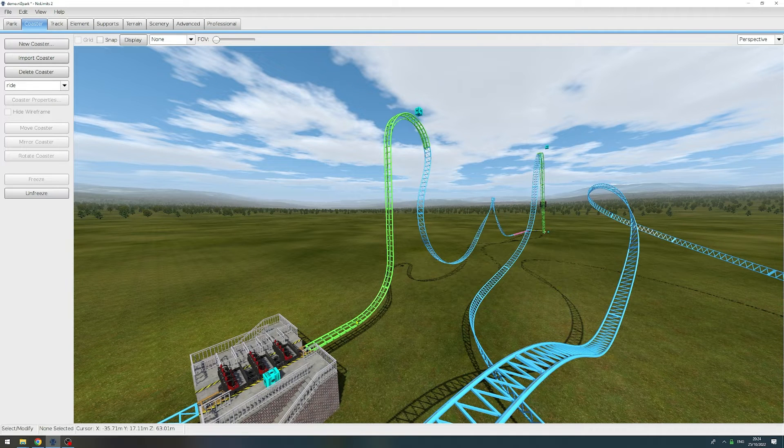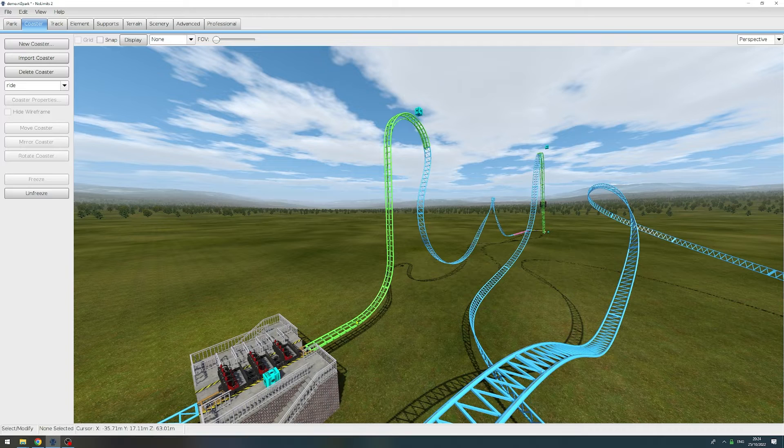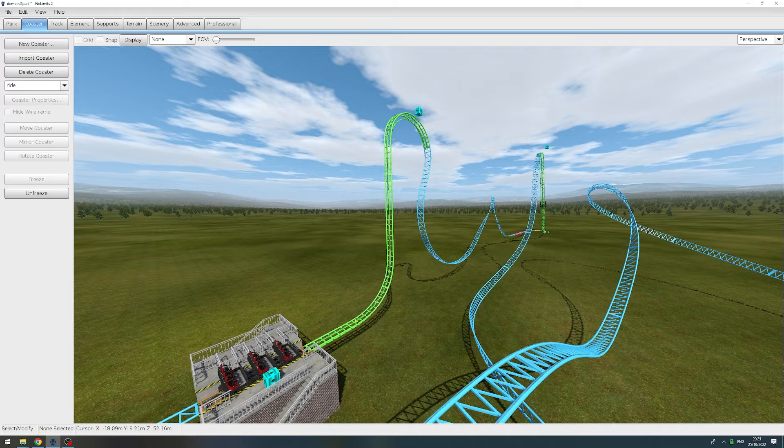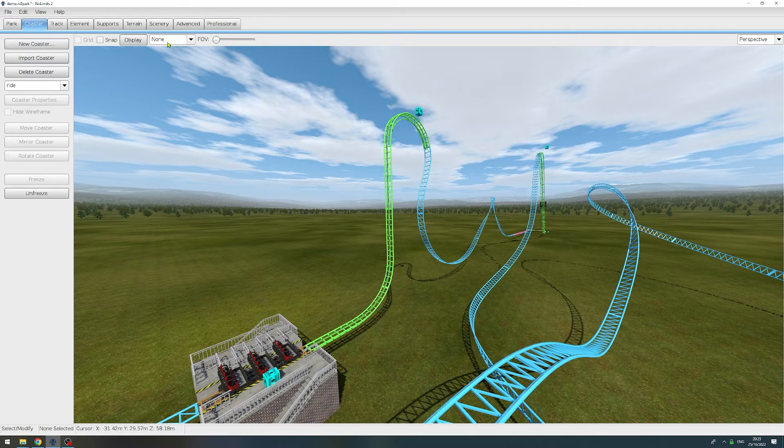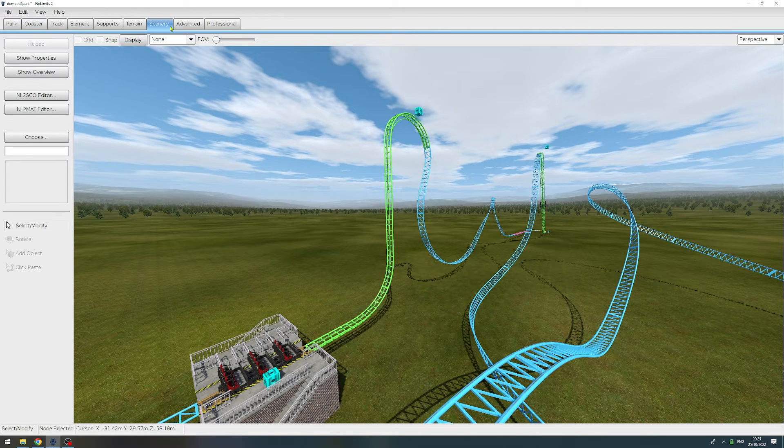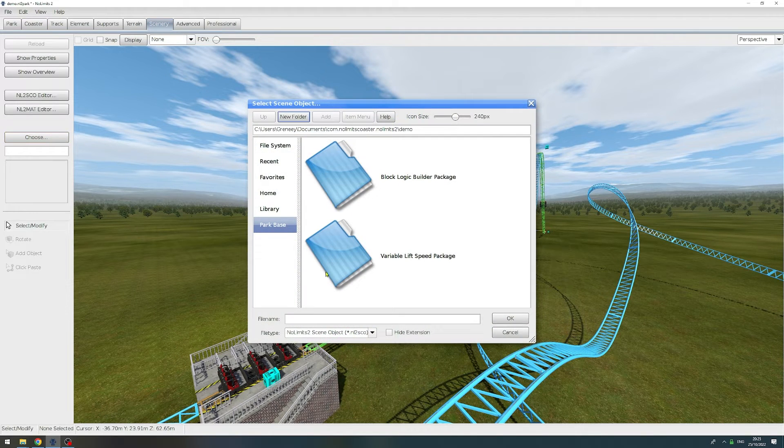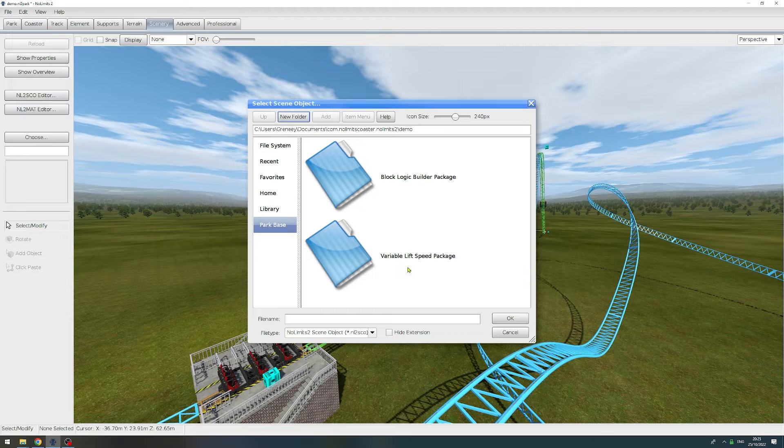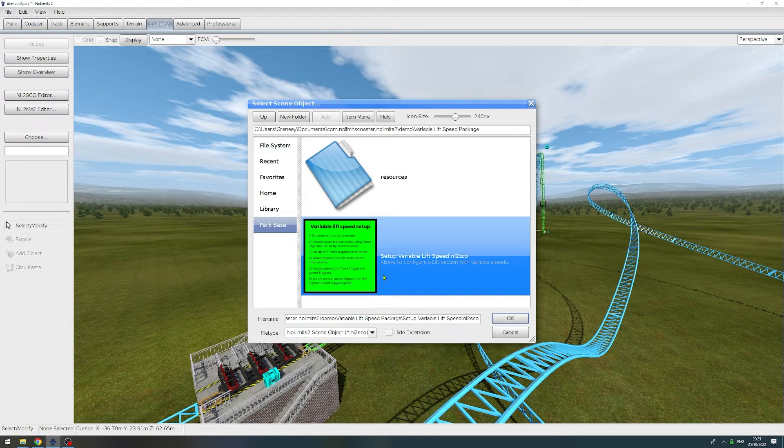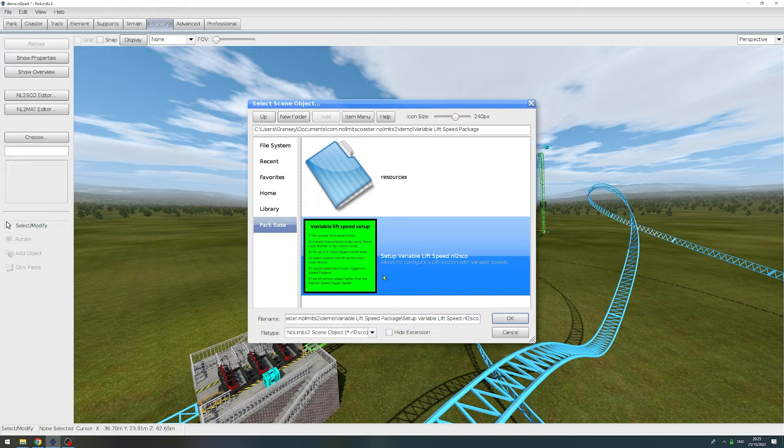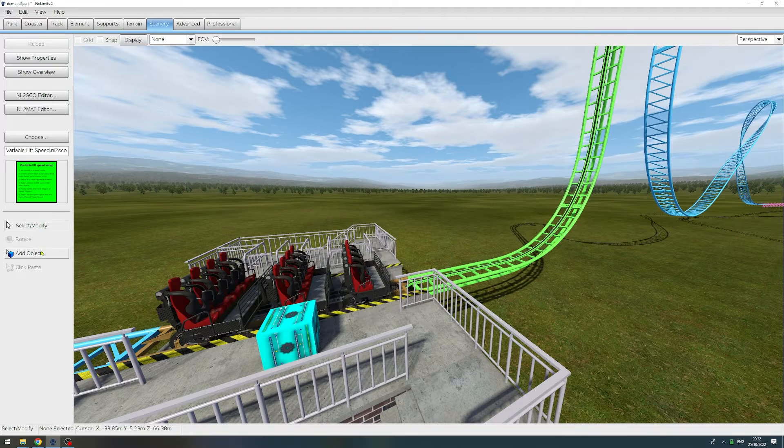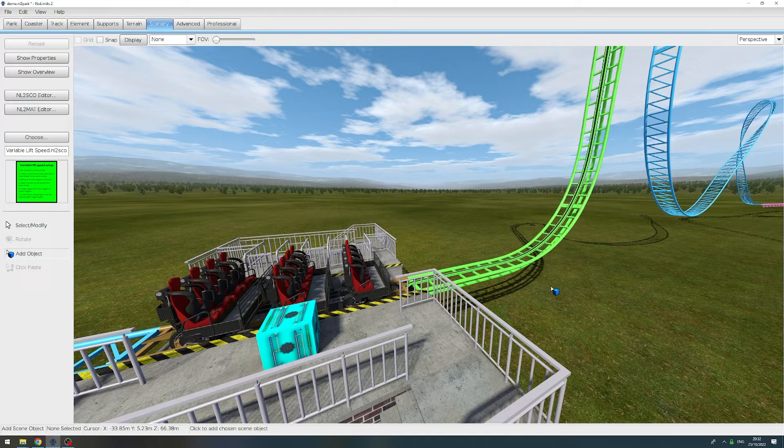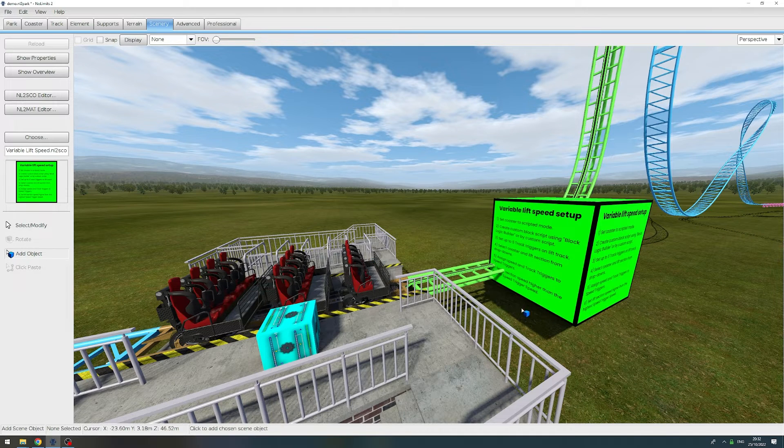Once you have set up your ride either with the block logic builder or with a custom block script, we now have to place the variable lift speed package object in our park. To do this we go to the scenery tab, then click choose, select the downloaded package, and in there select the setup variable lift speed object. Then we hit add object and we place it next to our lift.